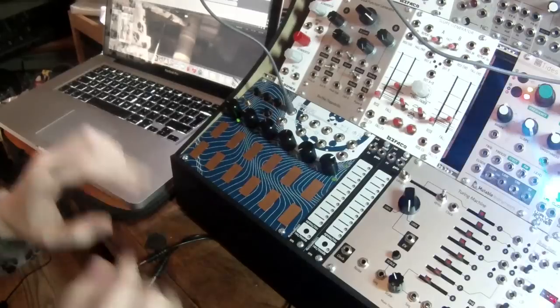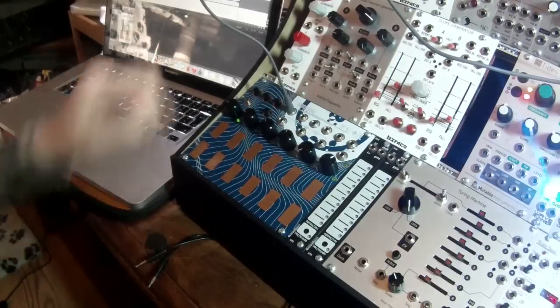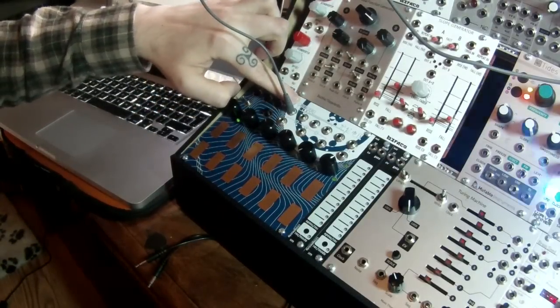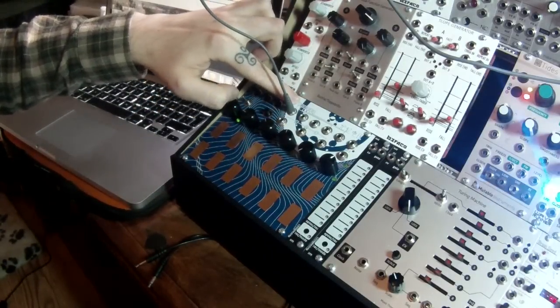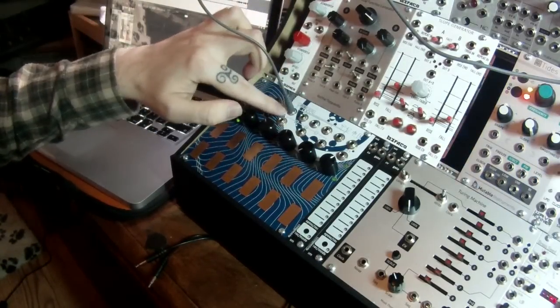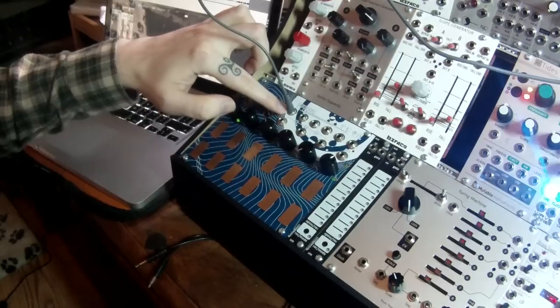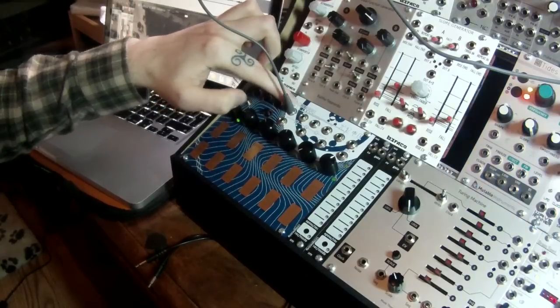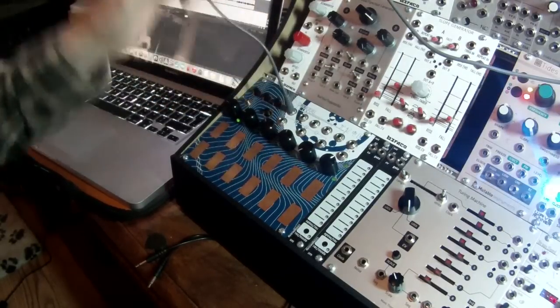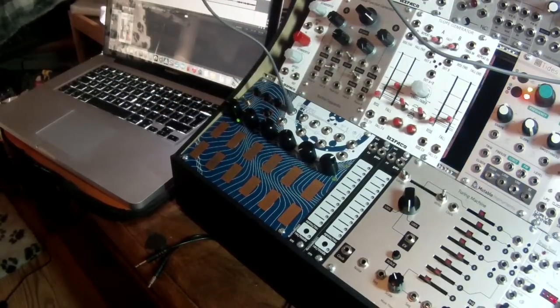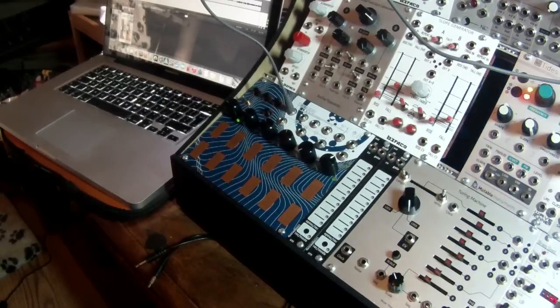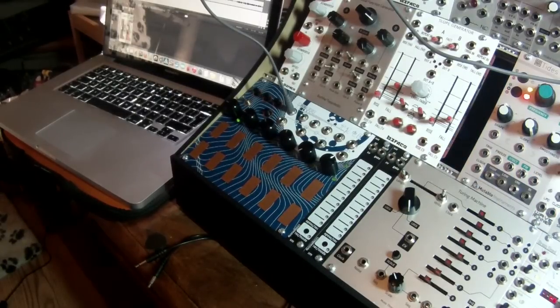So this is a really simple patch. We're listening to an oscillator and the first voltage output from voltage memory. The first voltage output for each page is connecting to the 1 volt per octave input of the oscillator.